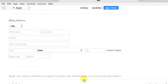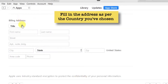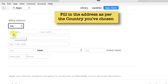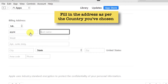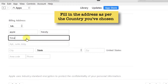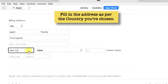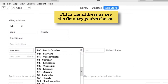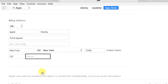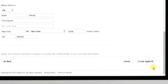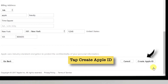When you scroll down, you have to fill in your personal information — the billing address and your name. Make sure you input the address as per the country you have selected, otherwise you won't be able to proceed. You can copy me if you are creating an Apple ID for United States. Once we are done filling up the information, go to the bottom right-hand corner and tap Create Apple ID.